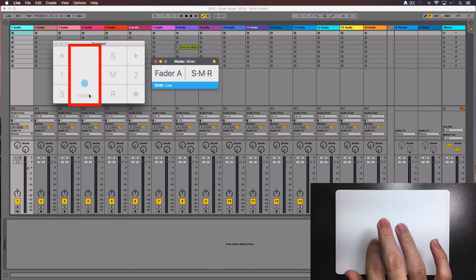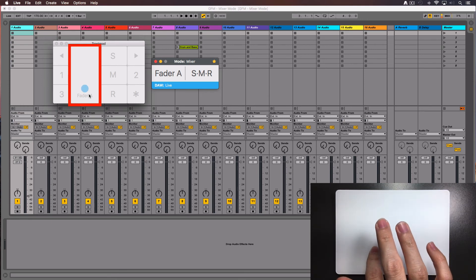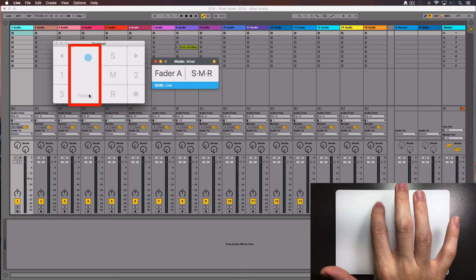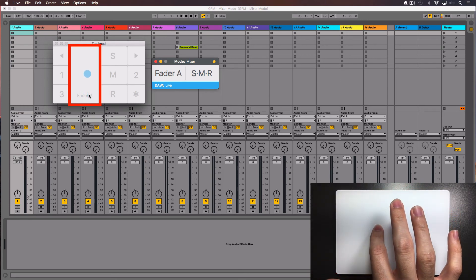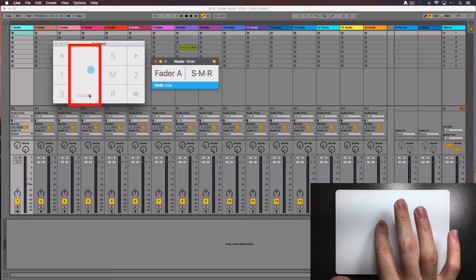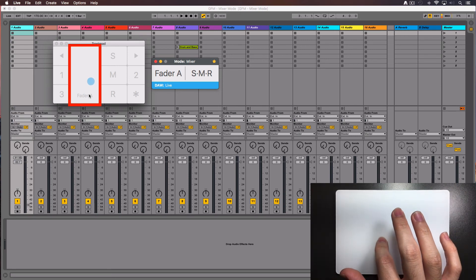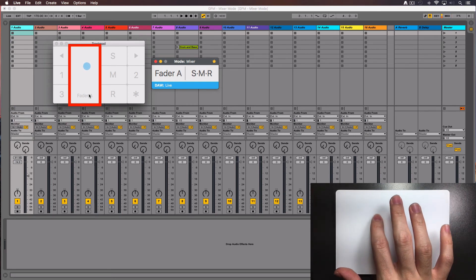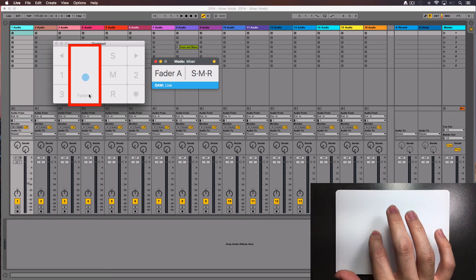Notice that the movements are relative, meaning that it doesn't matter if you begin at the bottom of the trackpad or at the top level, the fader will start moving from its last position following your finger direction.